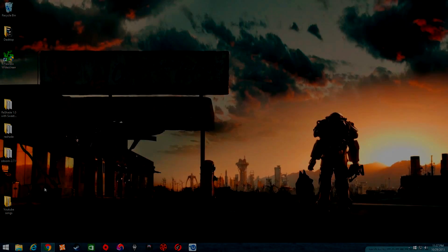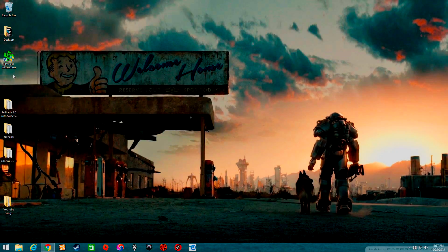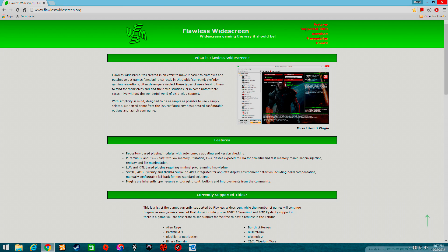Today I want to tell you about this app I found called Flawless Whitescreen, so you can change how far the camera is behind your character in a lot of games, and it has some other fixes also.